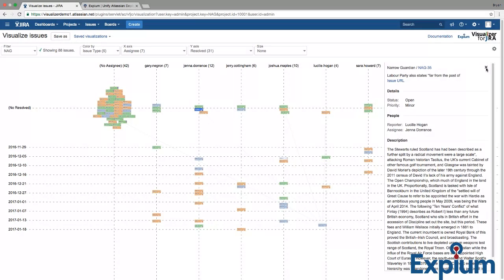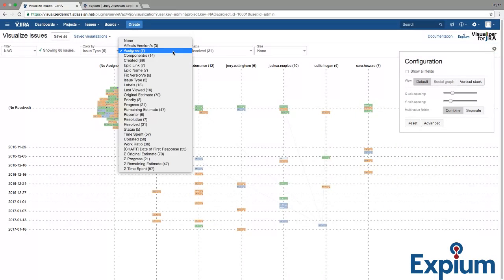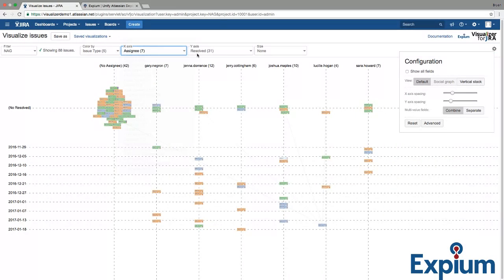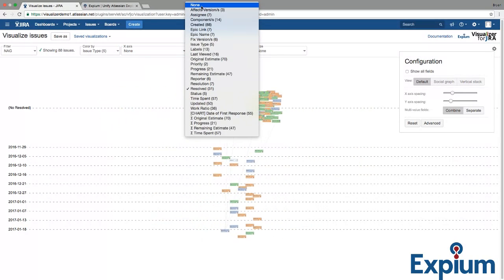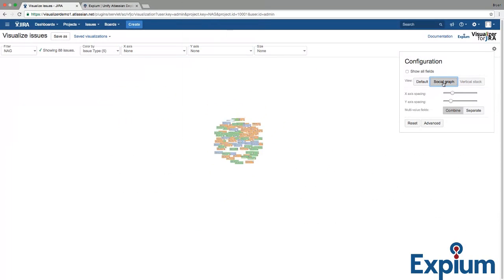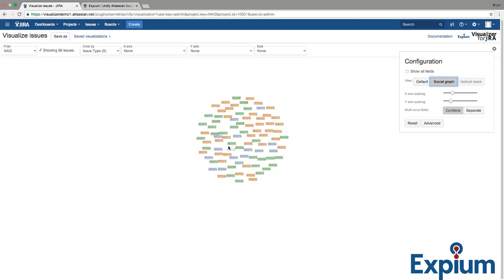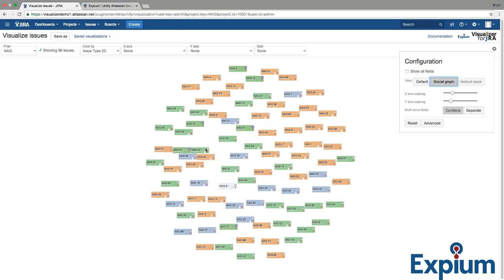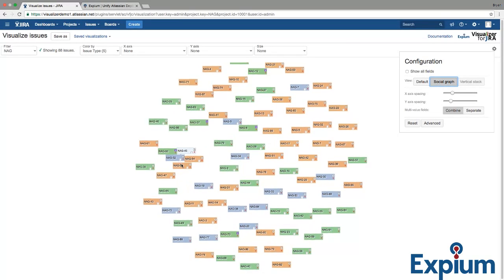Visualizer also comes with a couple of view presets. If I clear the X and Y axis and click Social Graph, any linked issues will cluster together, as you can see right here.